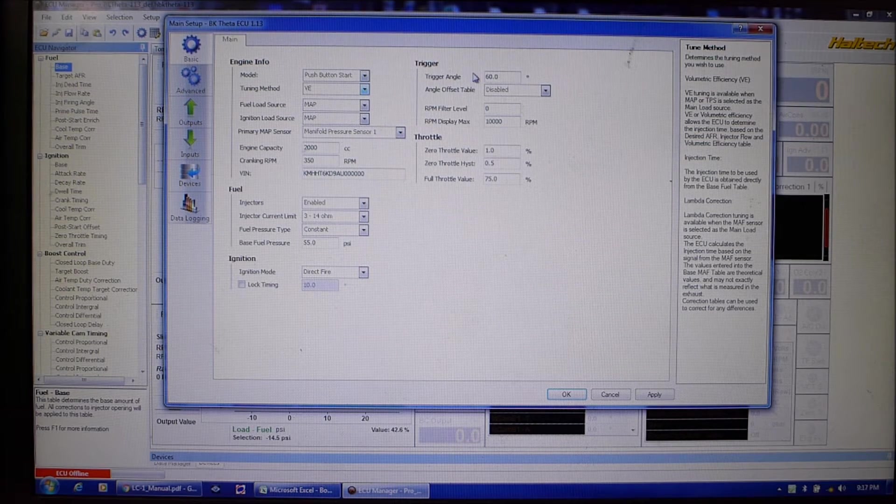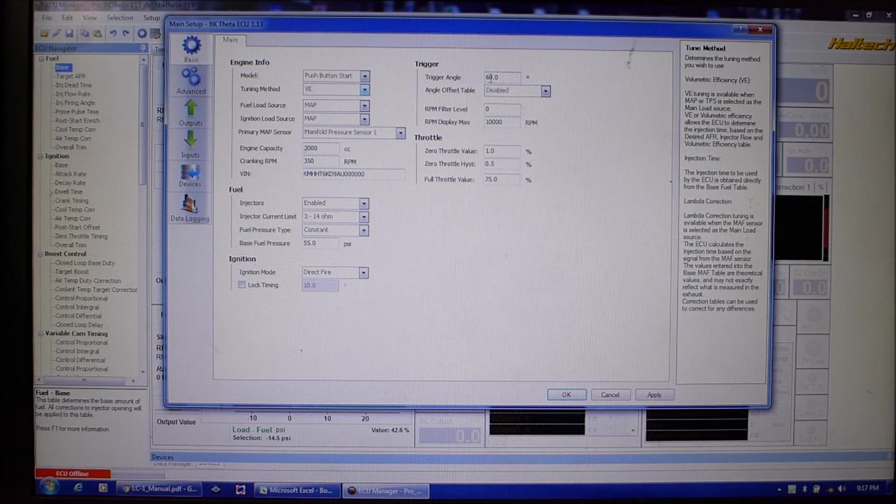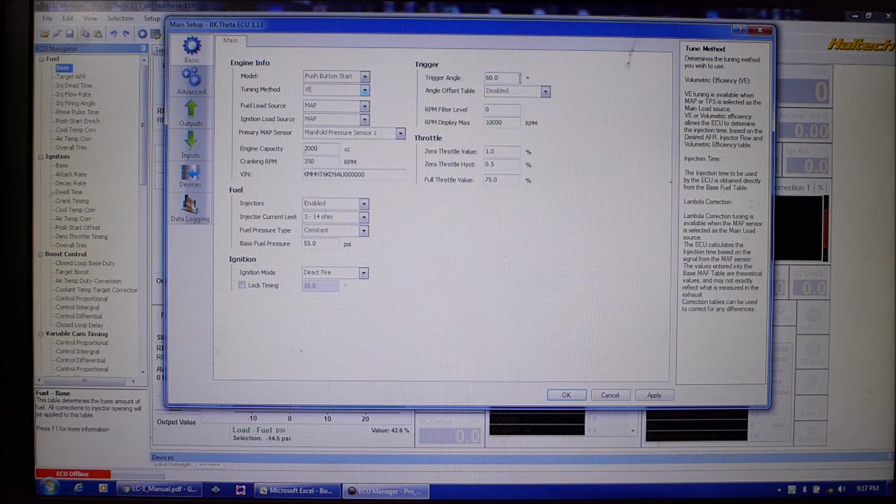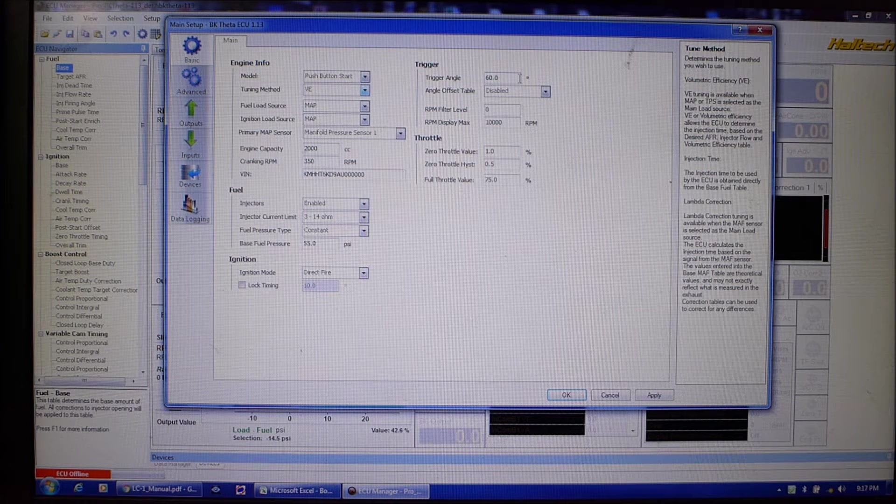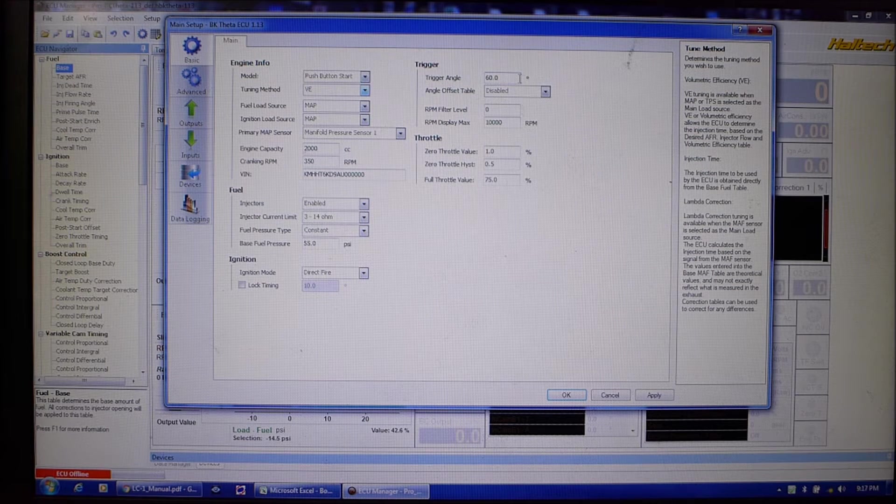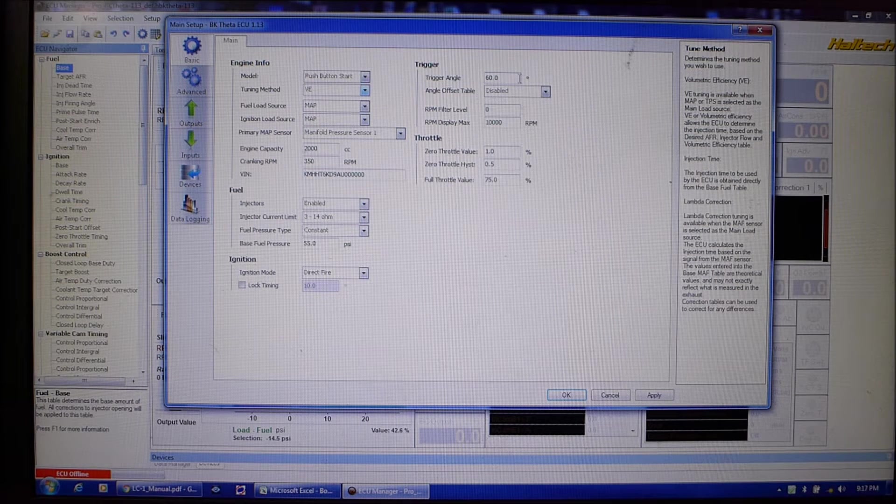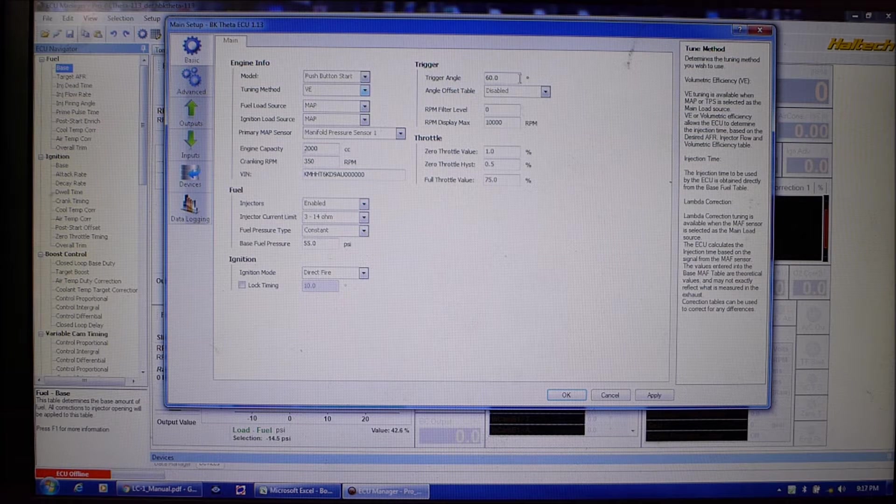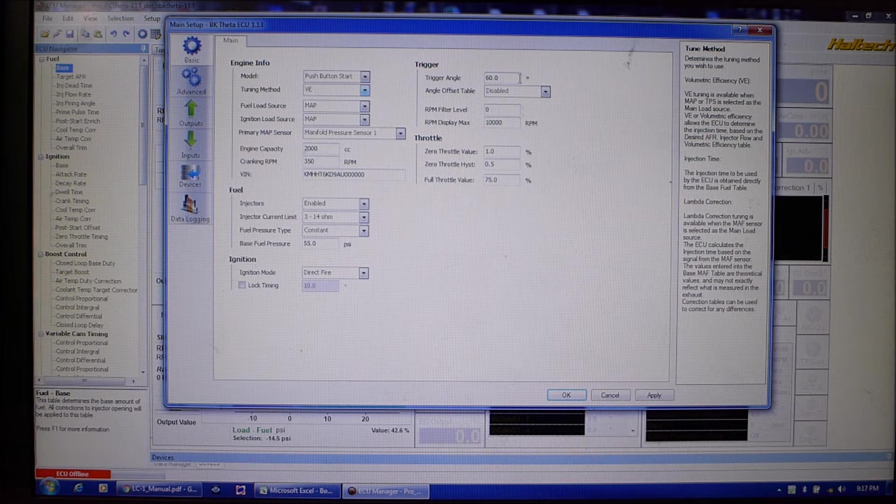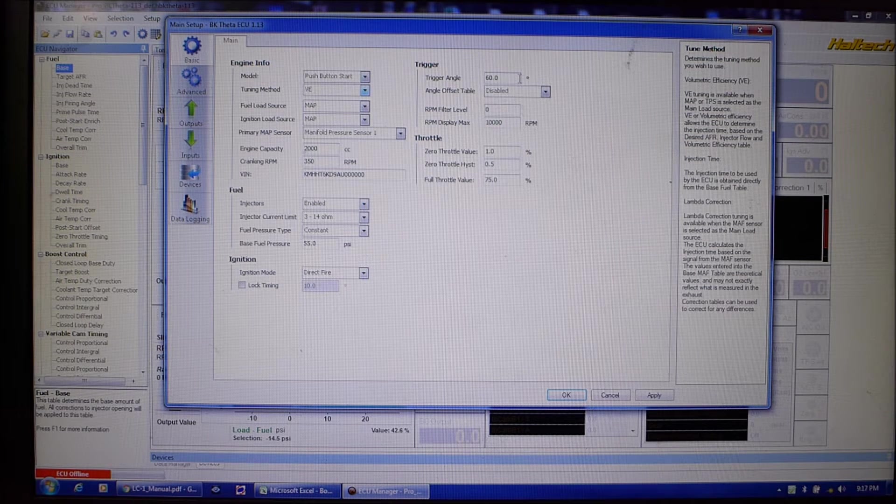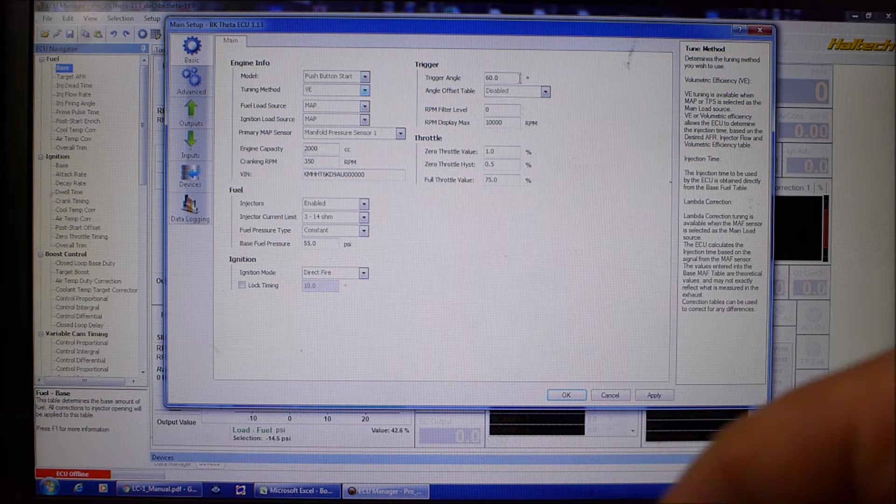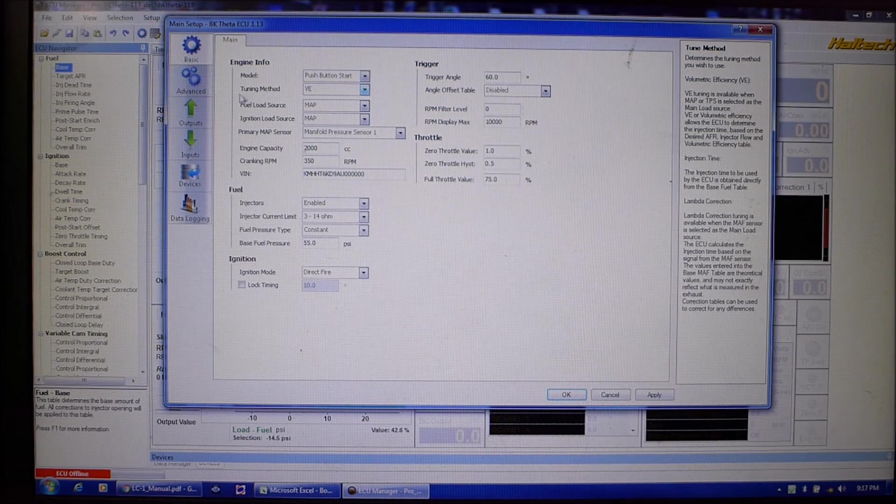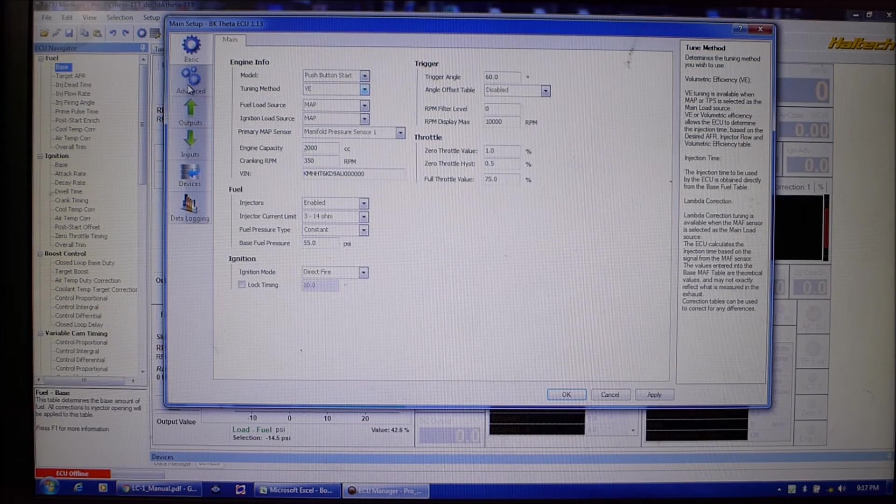RPM display map, standard stuff. So this trigger angle though, this is where if it's got a timing pointer and it's got a marked pulley when you get it up and running you can check your timing. Make sure the timing that you see on the light matches what the ECU has. All right so all this is good we don't have to change it in here.